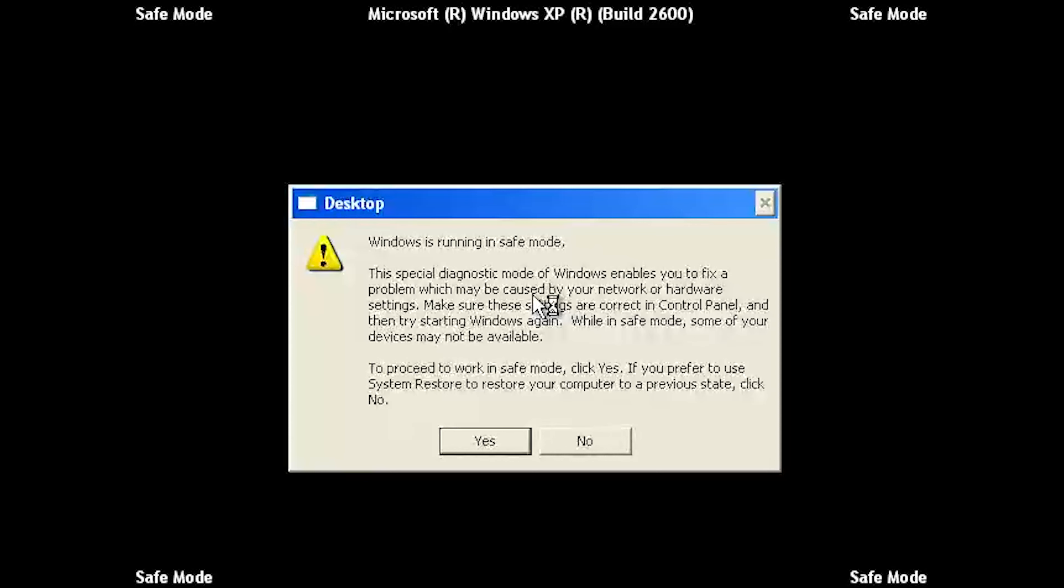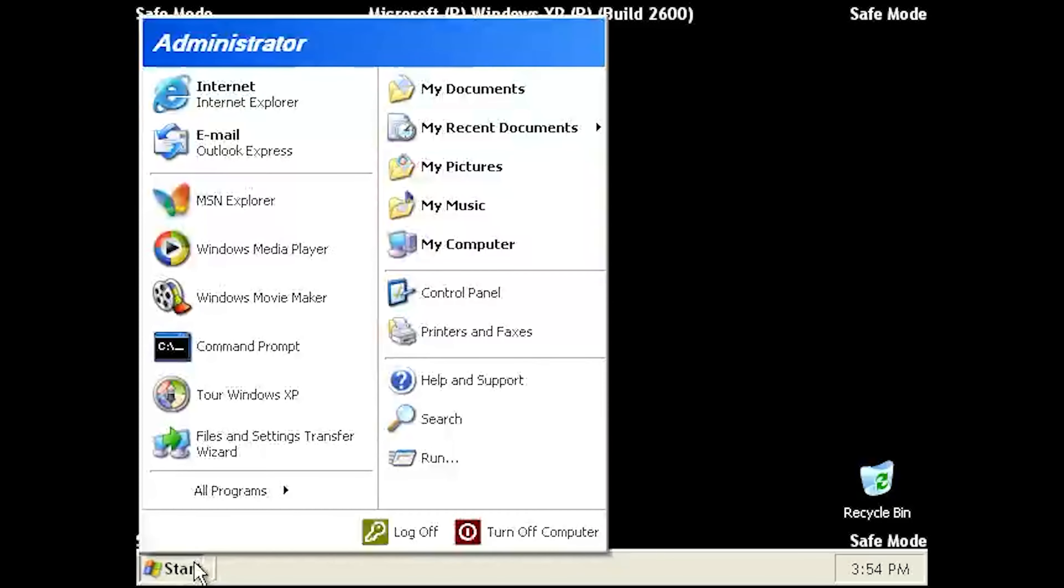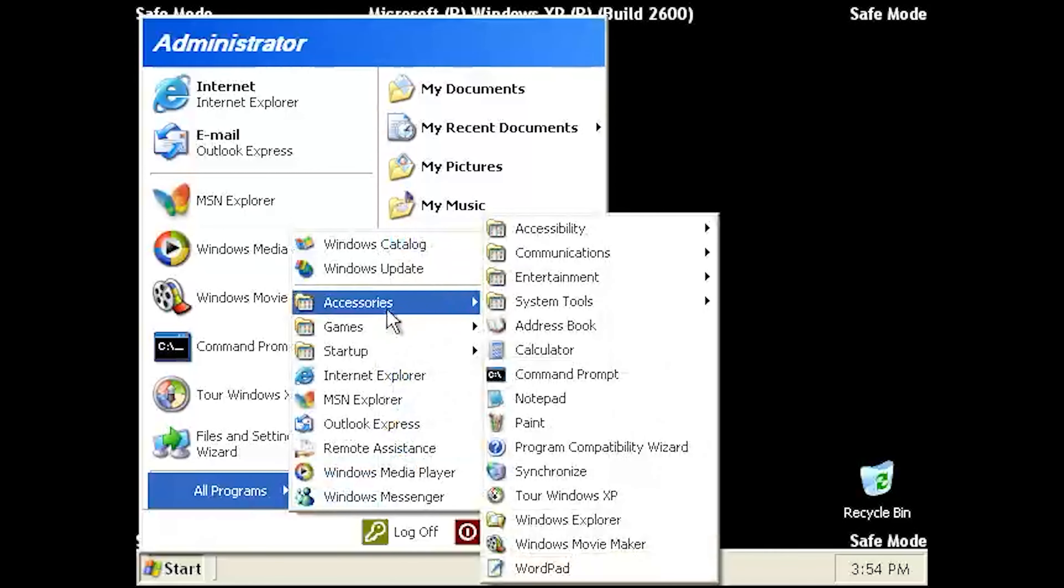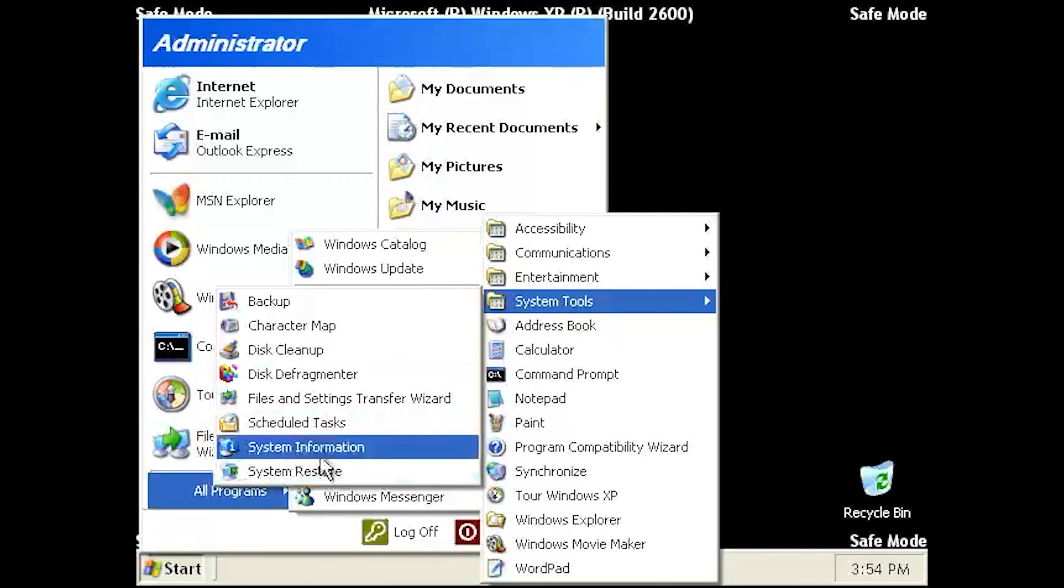Press Yes. Open your Start menu and select All Programs. Select Accessories, then System Tools, then System Restore.